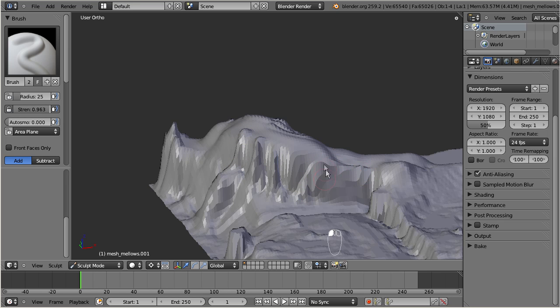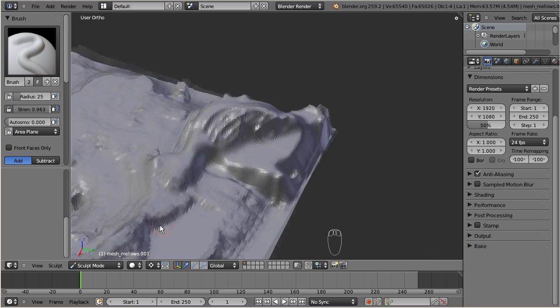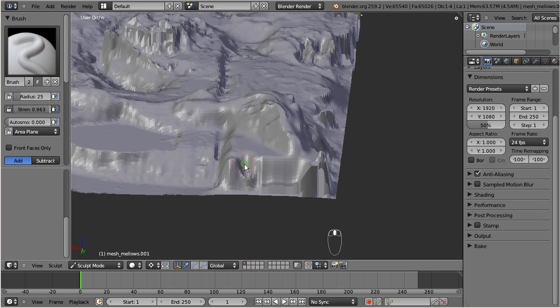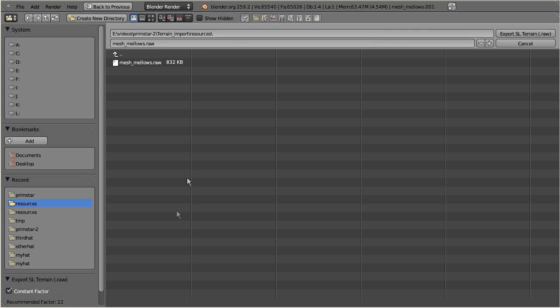Now you can export your modified terrain file: File, Export, SL Terrain. Please keep a copy of your original terrain file so you have a backup if anything goes wrong.